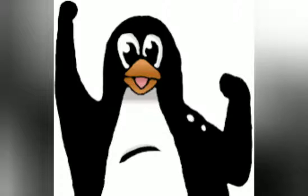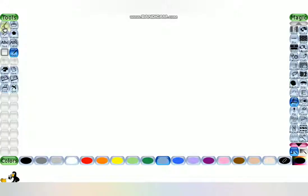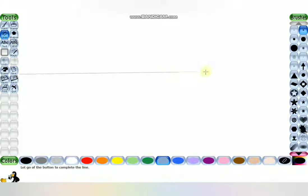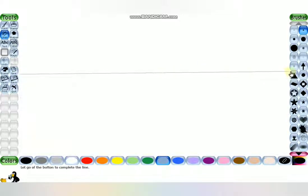Now I'll show you how to draw a picture in Tux Paint using the tools and their different effects. I'm using the Paint and Line tools to draw a mountain, grass, and a pond.